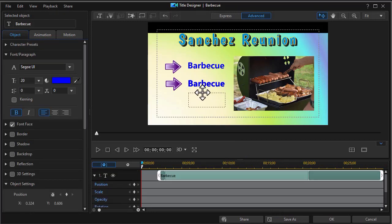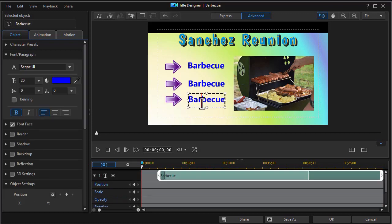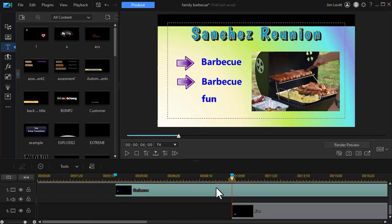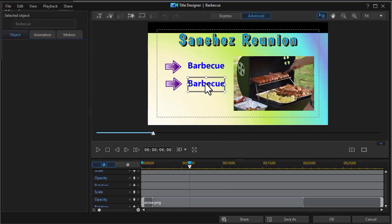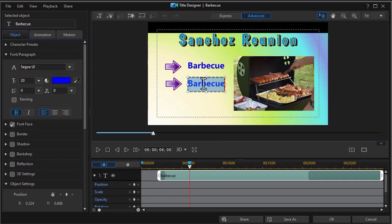It's actually laying on top a copy of itself. We're going to drag the arrow down. We'll change the word here. I should have changed the middle one. We'll call this fun. I'm going to go back to the middle title that we did. Change the word barbecue here to games. Click on OK.